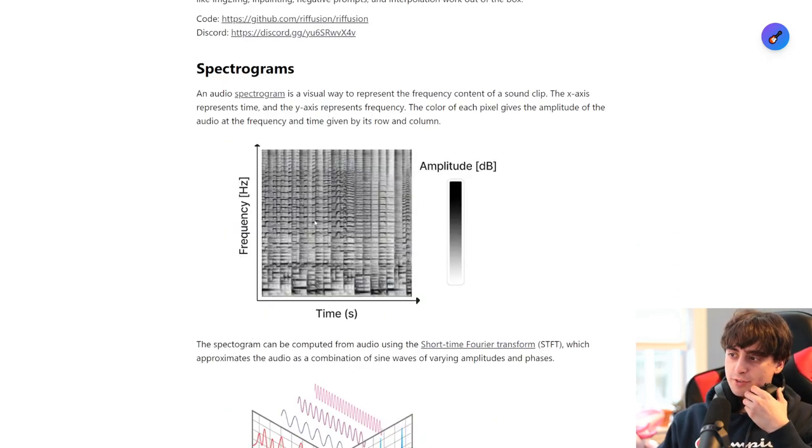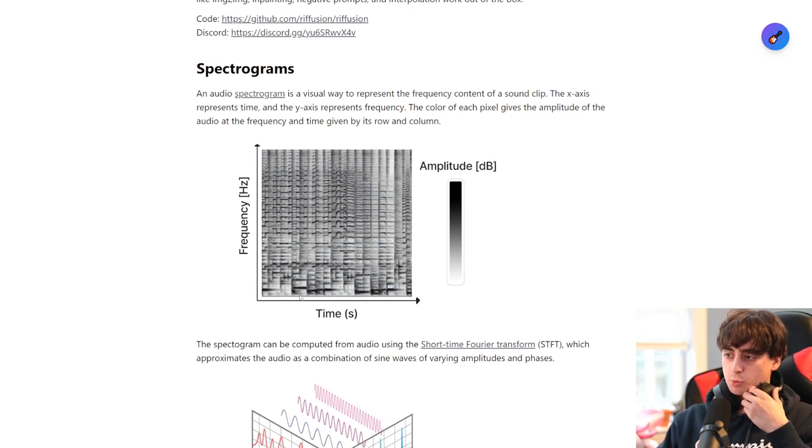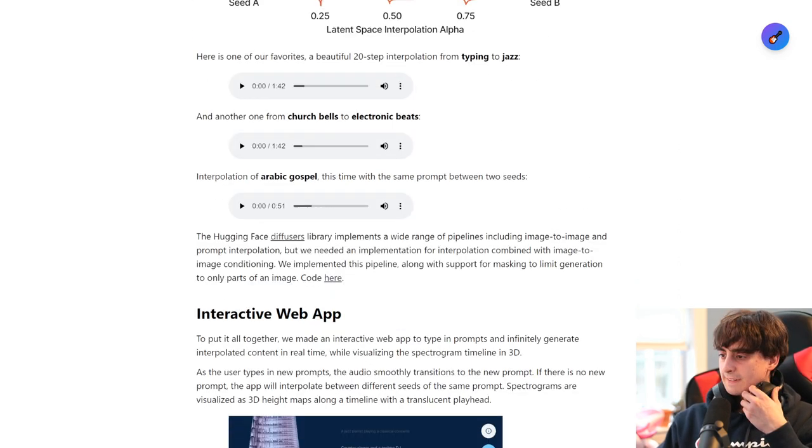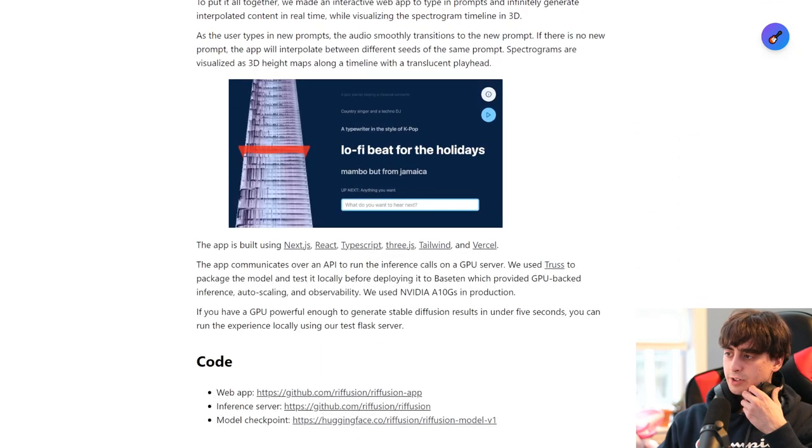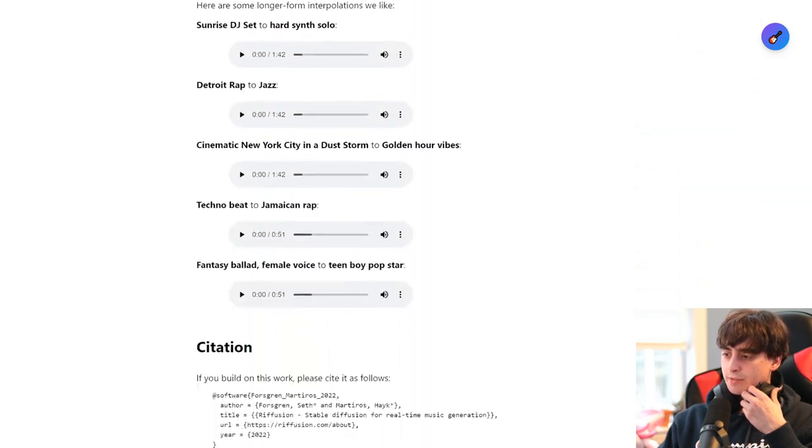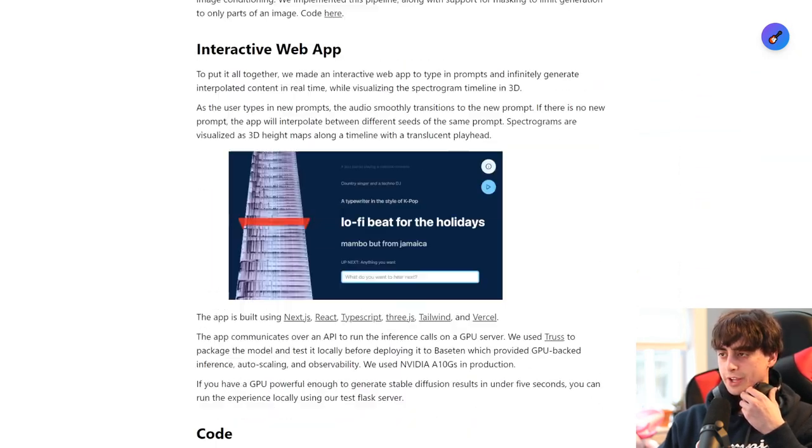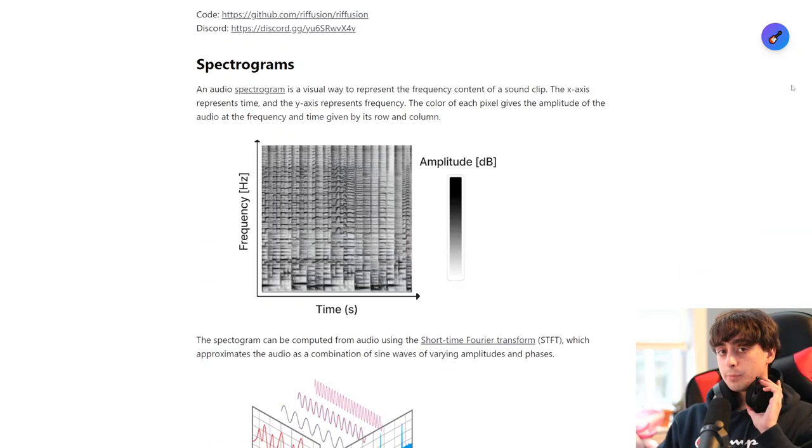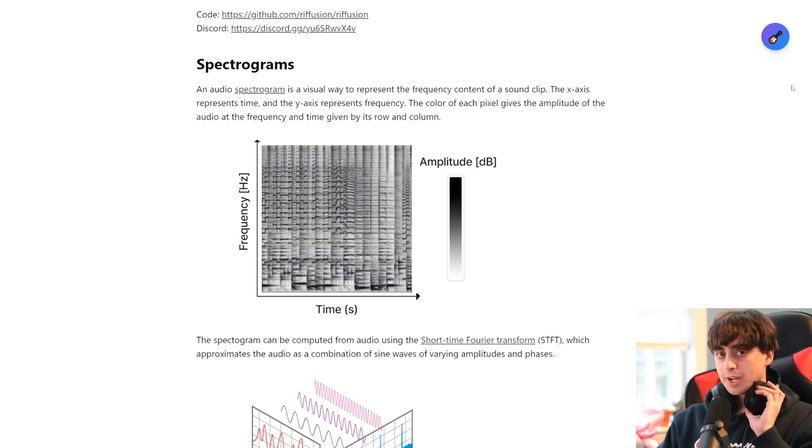And then they give you a little bit of information on how spectrograms work, frequency, and time, and amplitude. So yeah, if you're interested in all of this stuff, I definitely recommend giving this little thing a read. But let's get into Refusion, I want to play around.